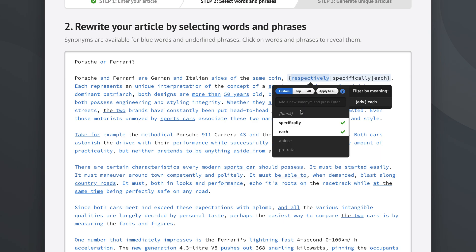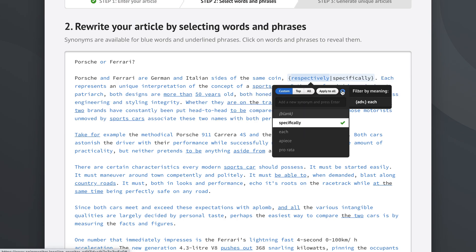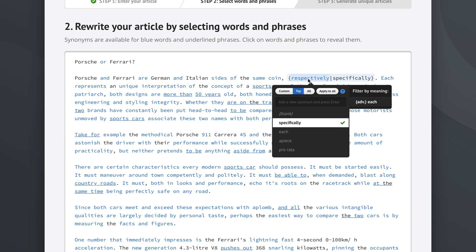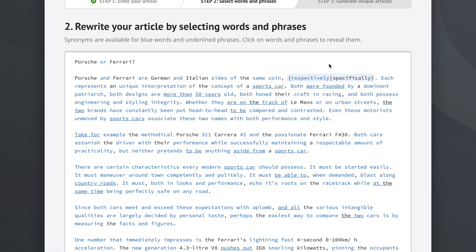Now I think specifically works while each might not work quite as well. Okay so we've now seen how we can check the synonyms of an individual word and how we can select those synonyms and what happens when we do select them. But Spin Rewriter also finds synonyms for phrases.